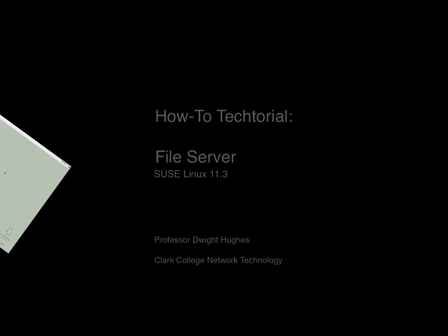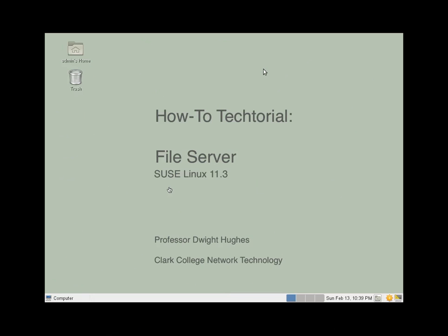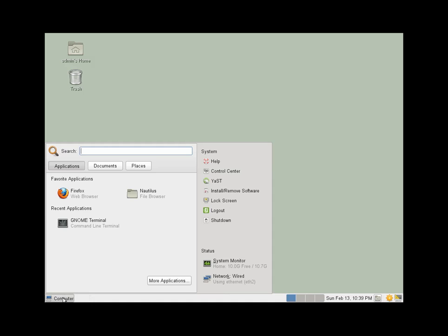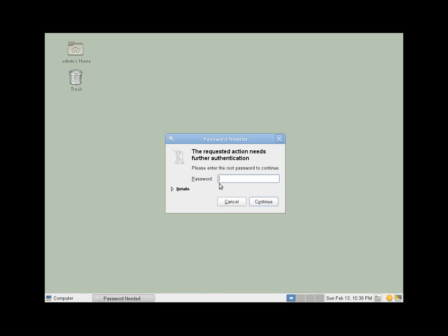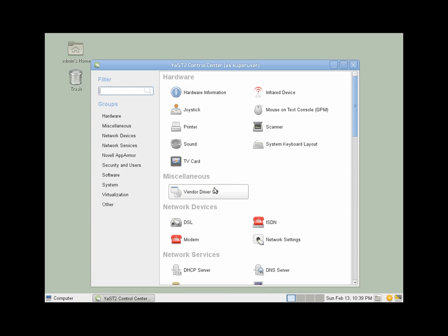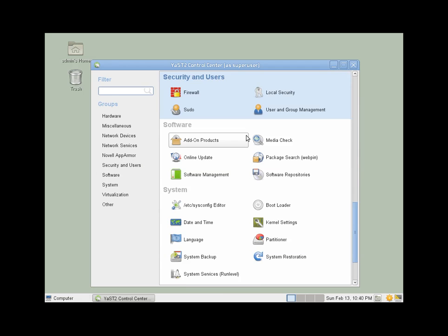To make our Linux file server, we'll create some users, a group, and something to share. To create the users and group, we'll use the system tool under Security and Users, User and Group Management.